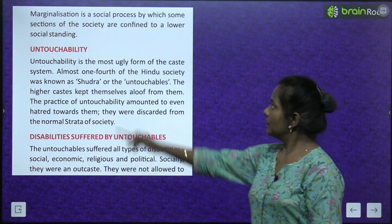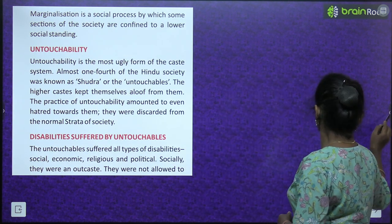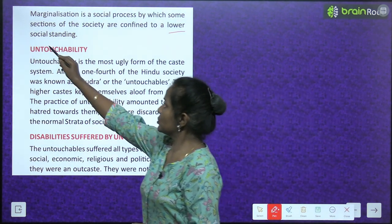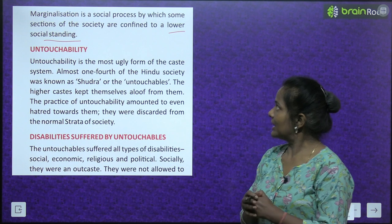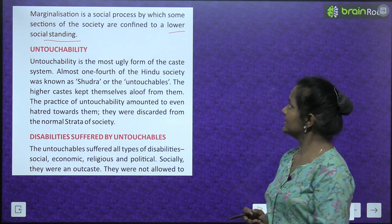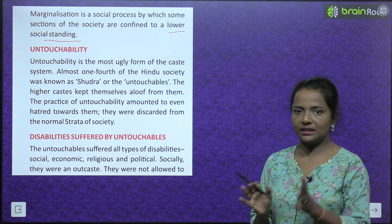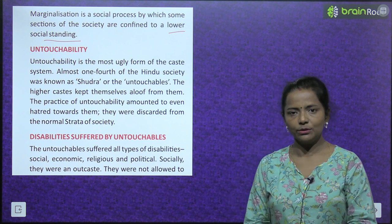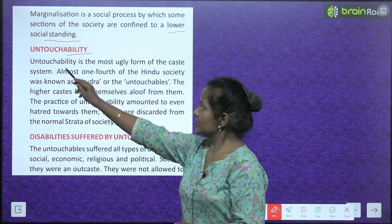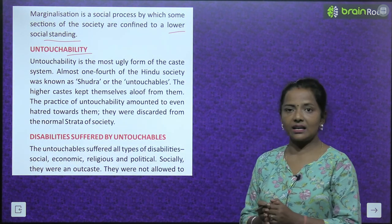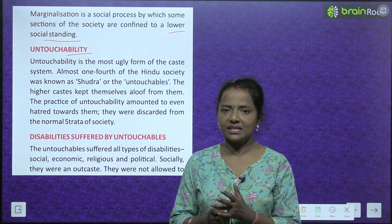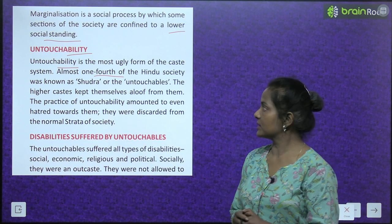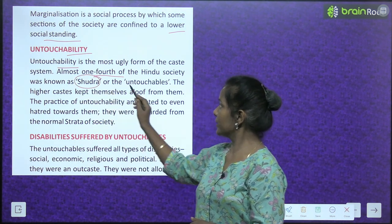And how can we forget Dr. B.R. Ambedkar. Let's read about marginalization. Marginalization is a social process by which some sections of the society are confined to a lower social standing. The fourth varna of Hindu society was known as Shudra, or the untouchables.